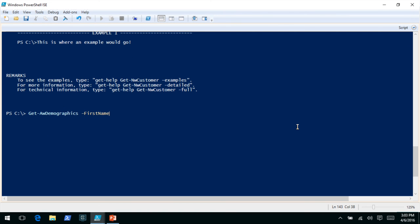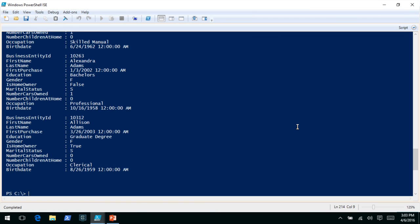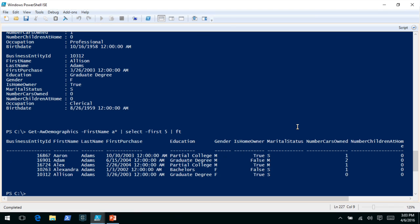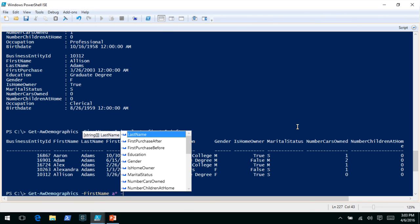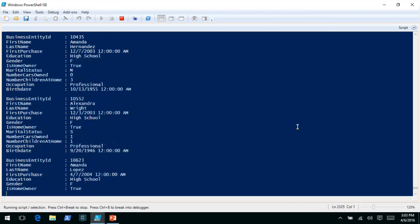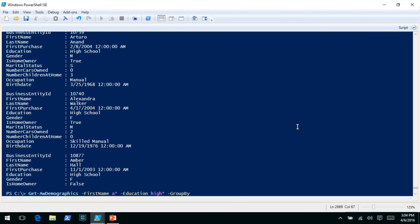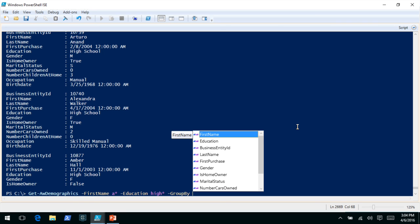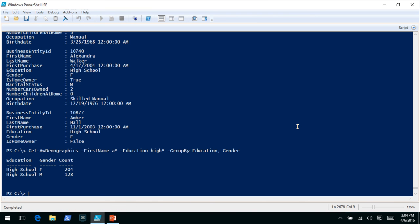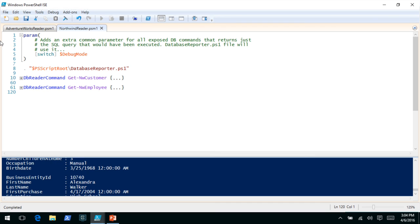For AWDemographics, we can say first name starts with an A and select the first five results. We're pulling data out of the AdventureWorks database. We can filter on multiple things — things like education, and high school is something you can filter on. There was a group by and order by common parameter between the two modules. You'll notice we have IntelliSense and we can do a group by — let's group by education and gender. Behind the scenes it's generating this dynamic SQL, and that's not a big deal — there are a lot of modules that can do this.